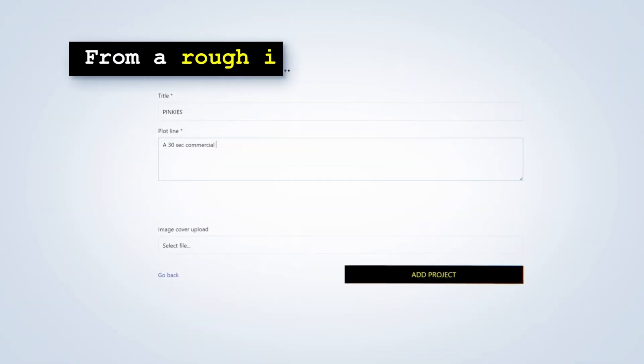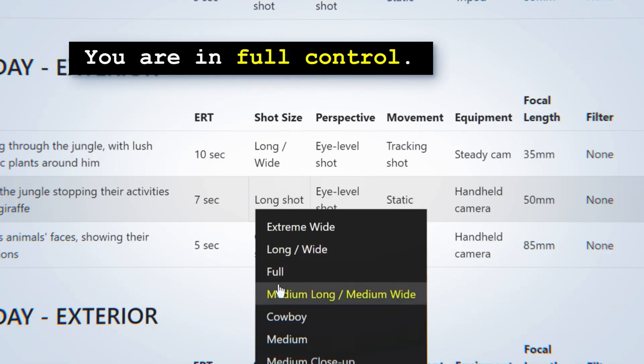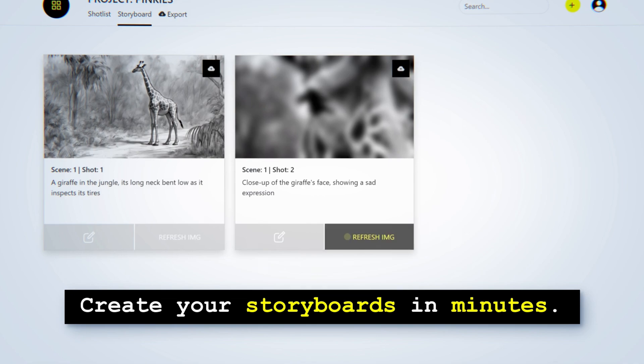If you go to their website, they have some really good demo videos and great images — but is it too good to be true? Let's find out. Storyboarder.ai is an AI-powered tool ready to help you streamline your storyboarding process. The first thing that caught our attention was the automated storyboarding.